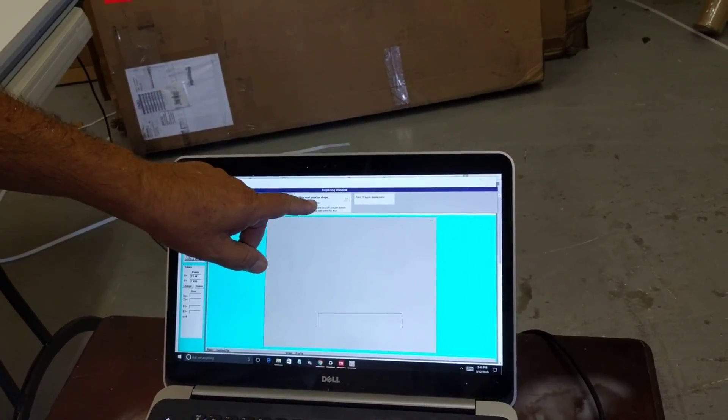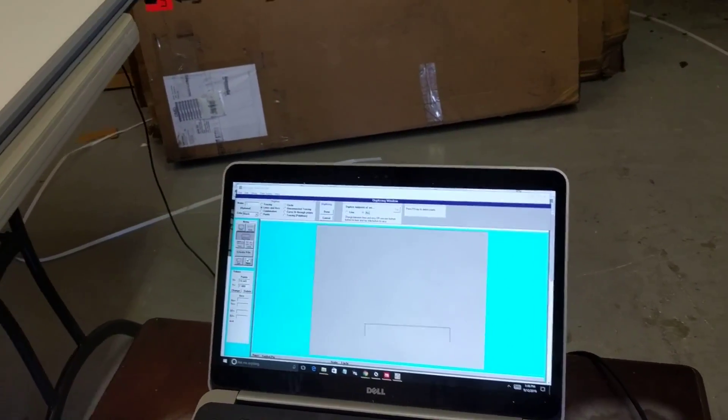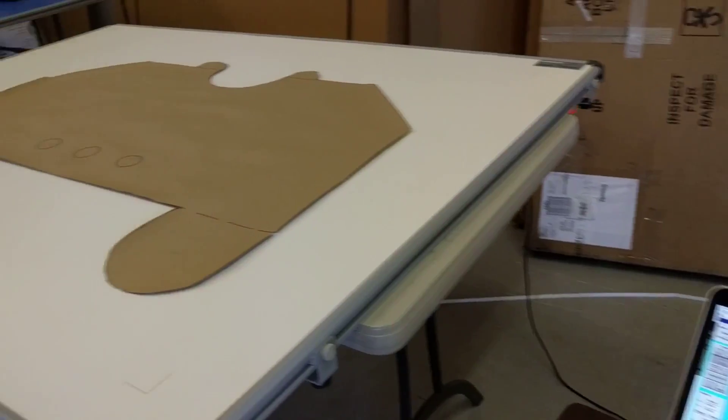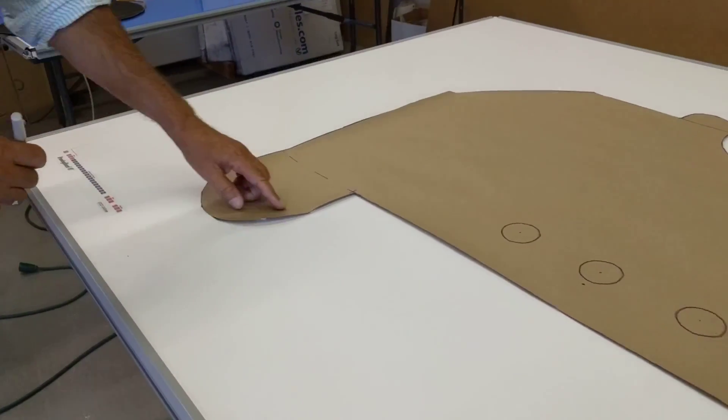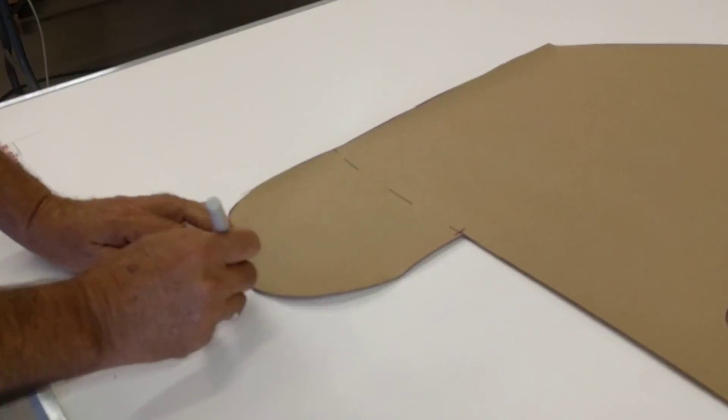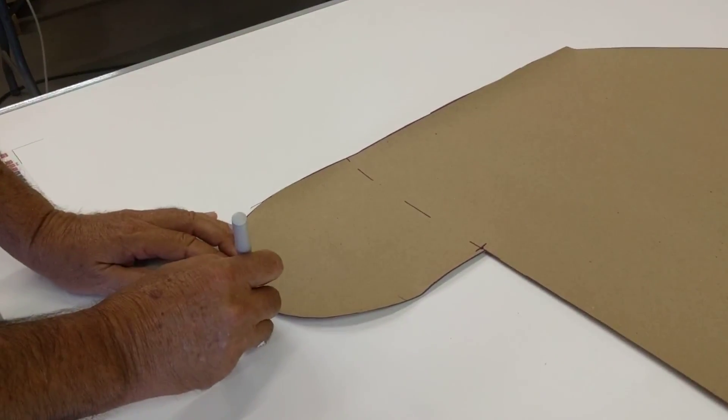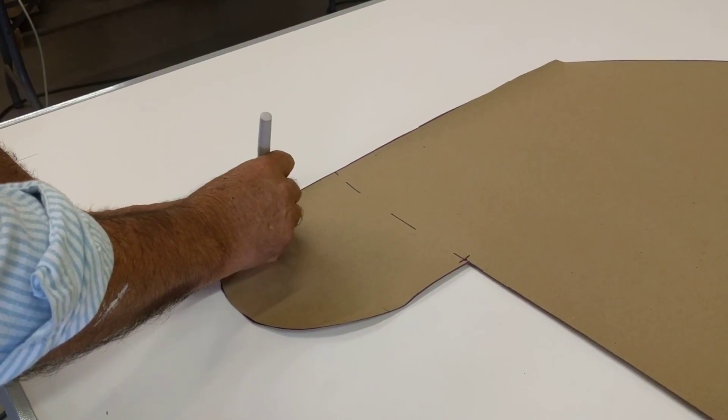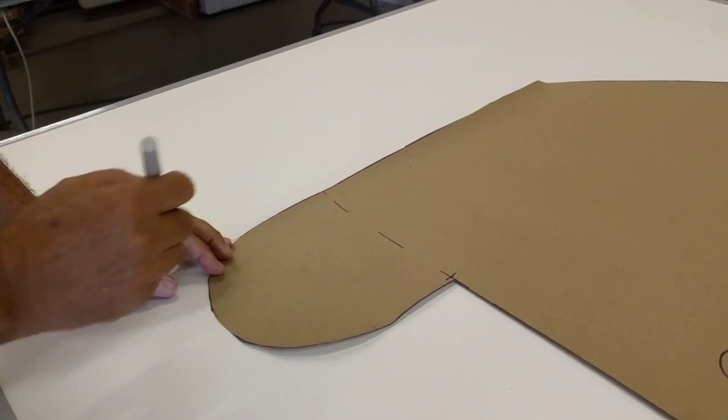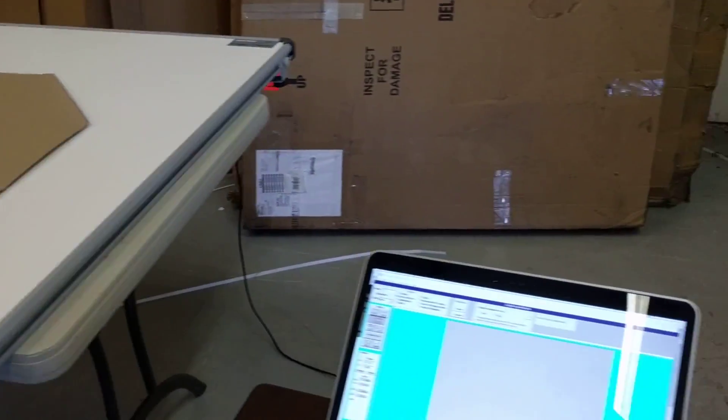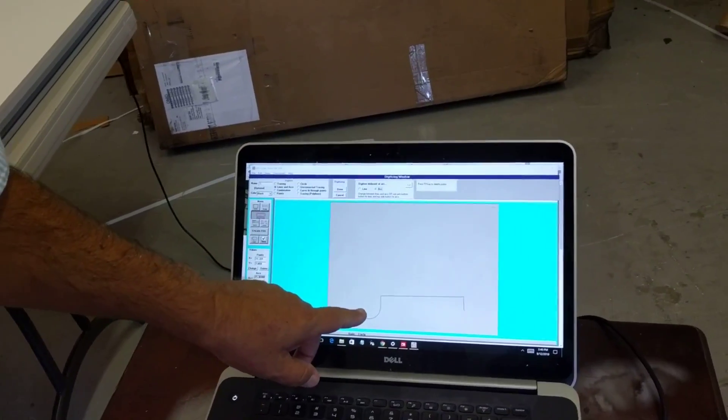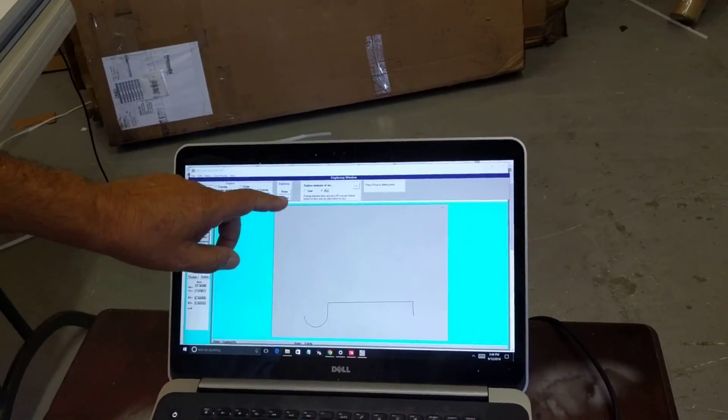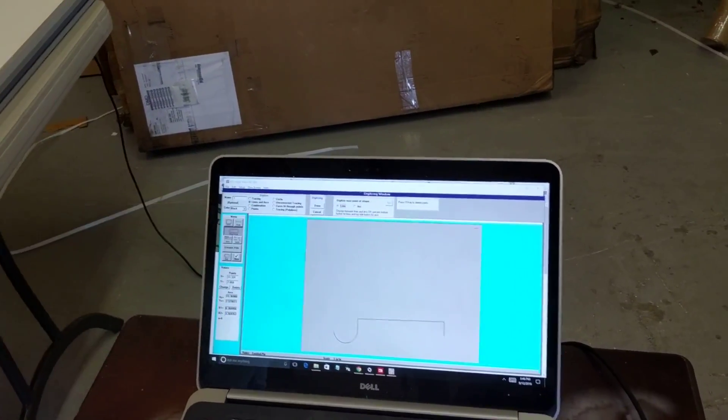I'm now going to switch to an arc. In the arc, you digitize any three points on the pattern. It uses the first point I digitized, so I just do it anywhere in the middle and at the end of that arc. Then it will give me an arc between those three points I've digitized. I now switch back to lines.